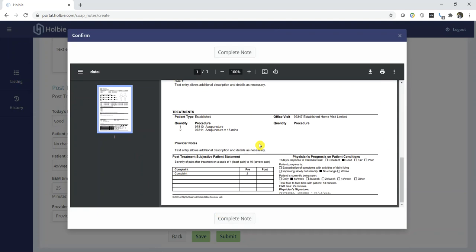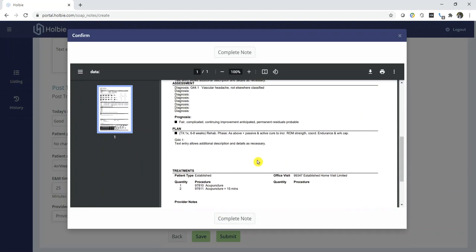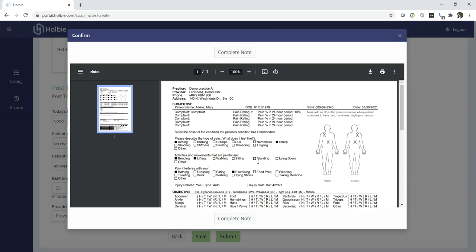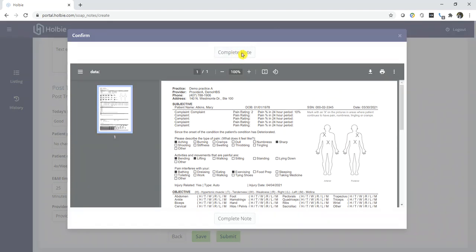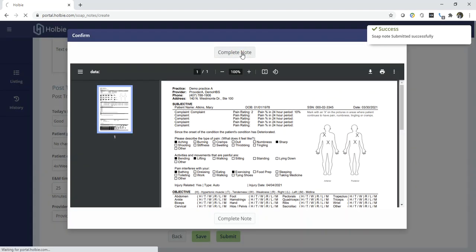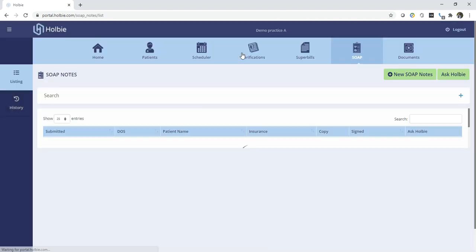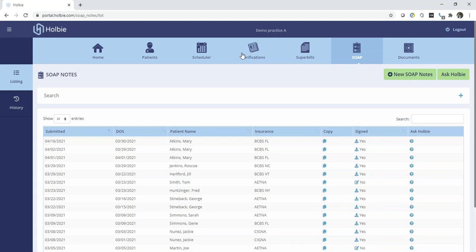This will give us a preview of the note information we just entered. Once verified, we will hit complete. This will now return us to the SOAP note section.